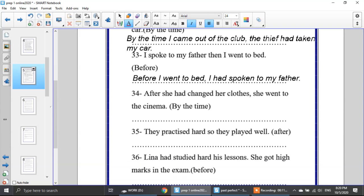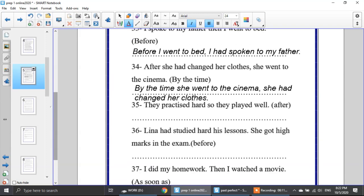Number 34: after she had changed her clothes, she went to the cinema — use by the time. Which is the first action? She had changed her clothes. The second action is she went to the cinema. 'By the time' comes with the second action: by the time she went to the cinema, she had changed her clothes.